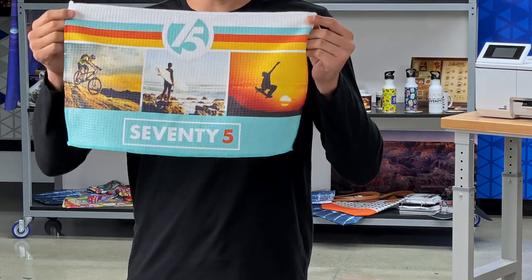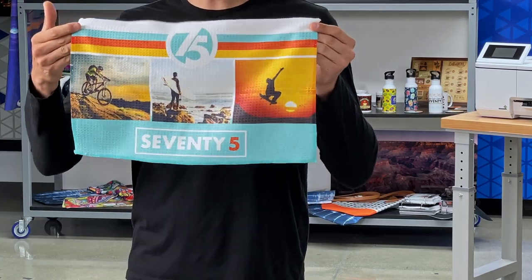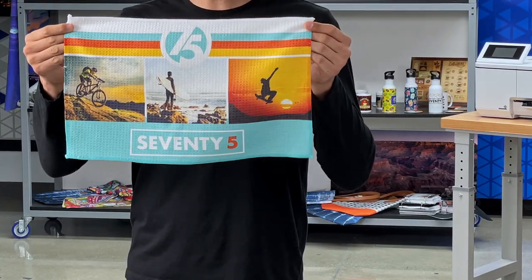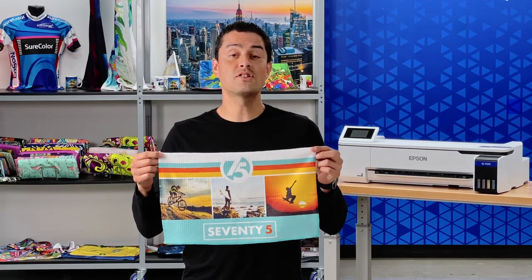Are you starting a business or looking to expand your business with new product offerings? In order to get an image onto a golf towel, we'll show you what you need and how to do it with Epson dye sublimation technology.